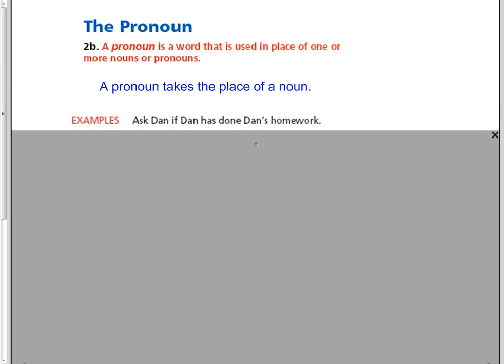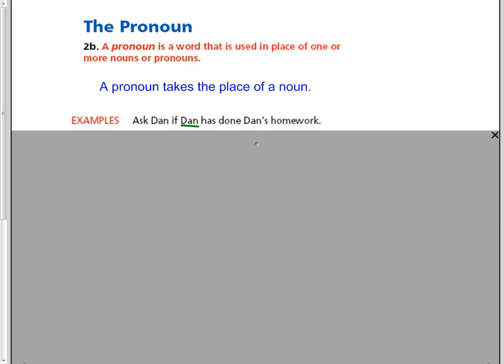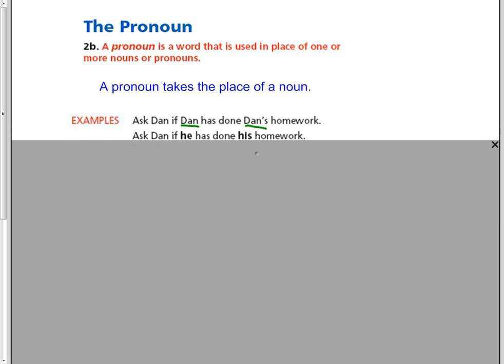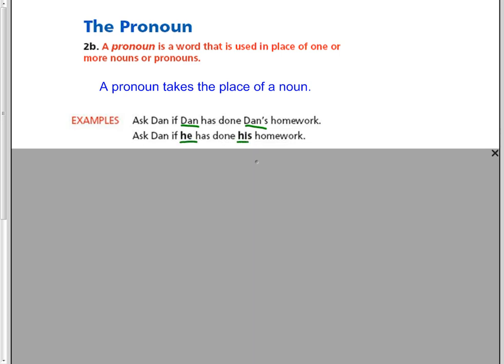Examples. Ask Dan if Dan has done Dan's homework. It's a little repetitive having Dan three times in the sentence. So instead we can change those words to pronouns. Ask Dan if he has done his homework. That he and his are referring to Dan.